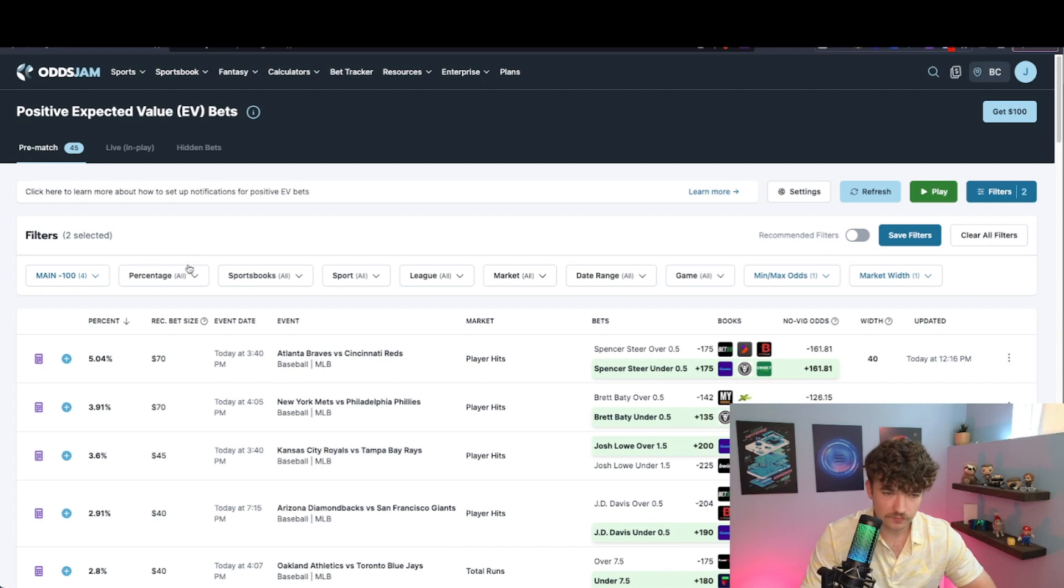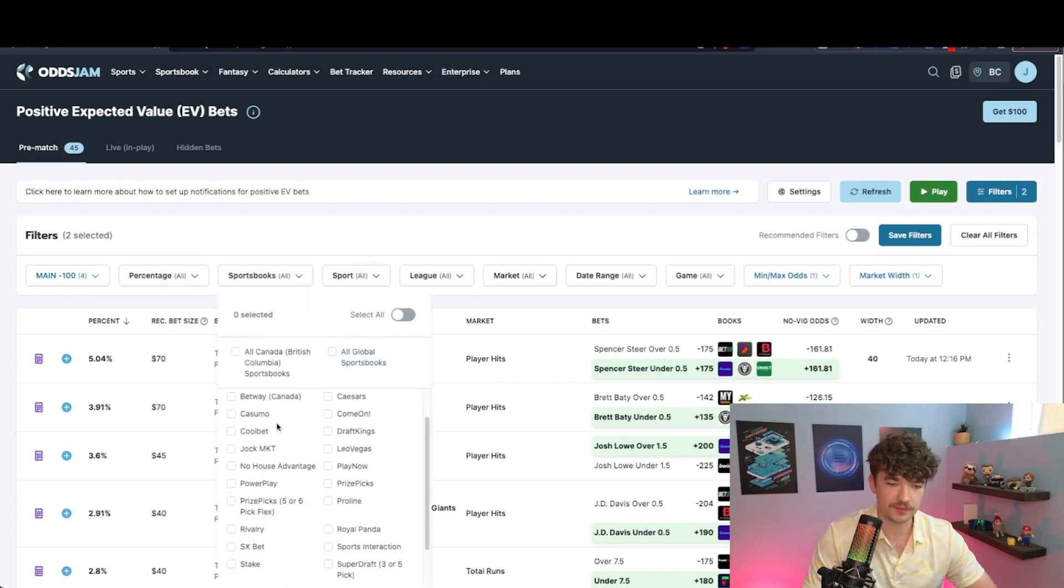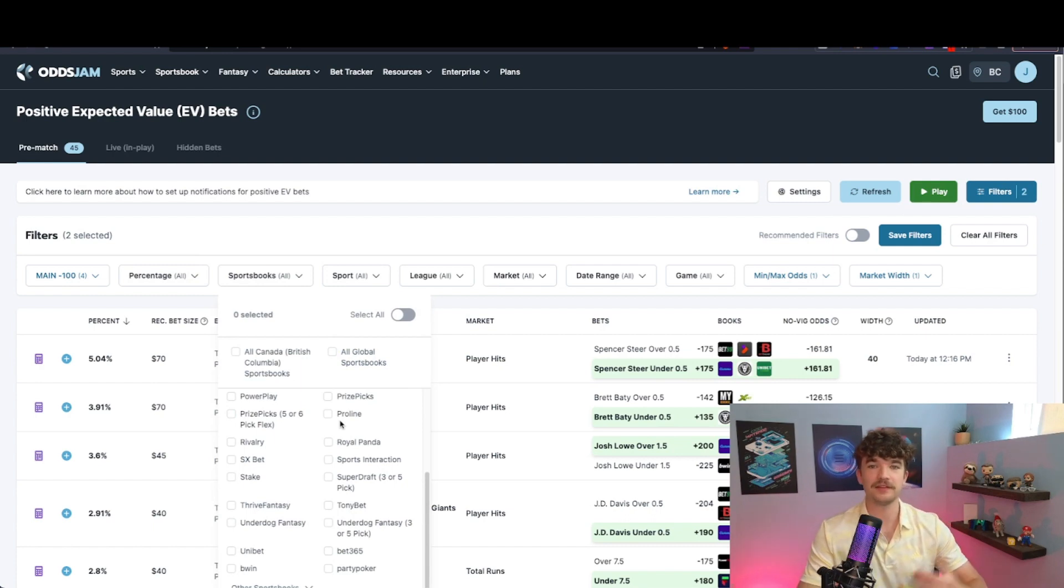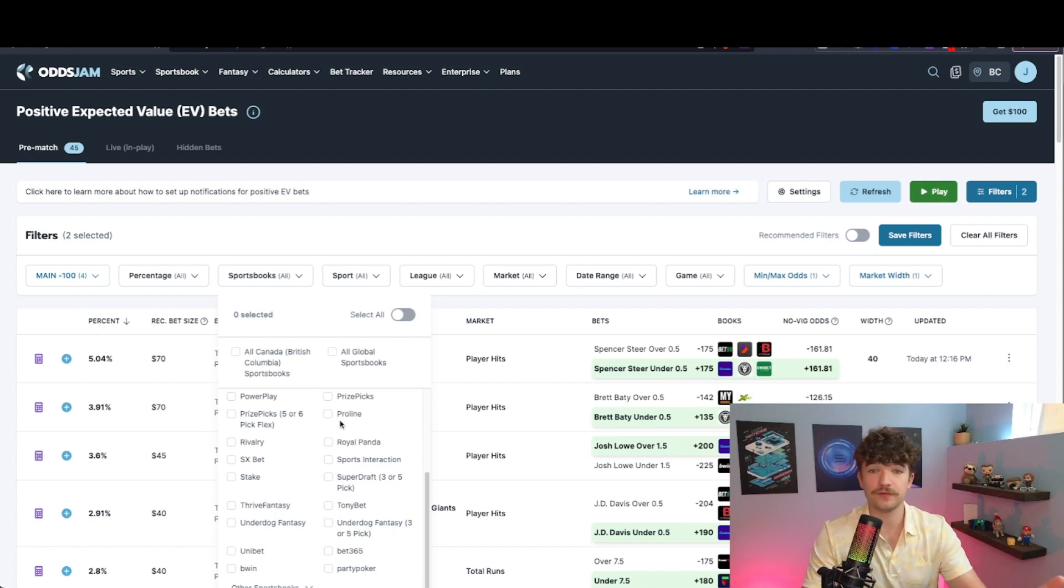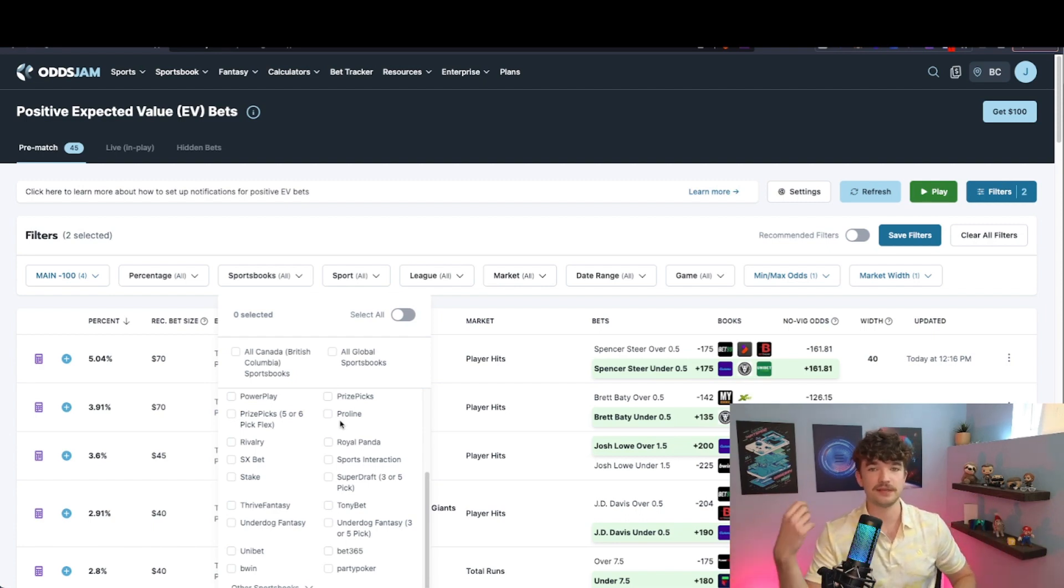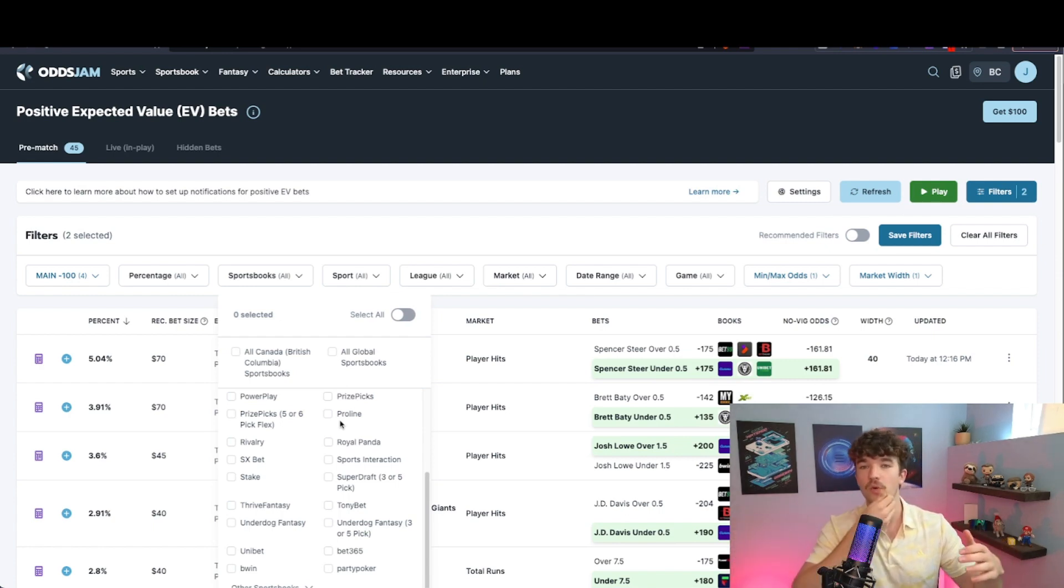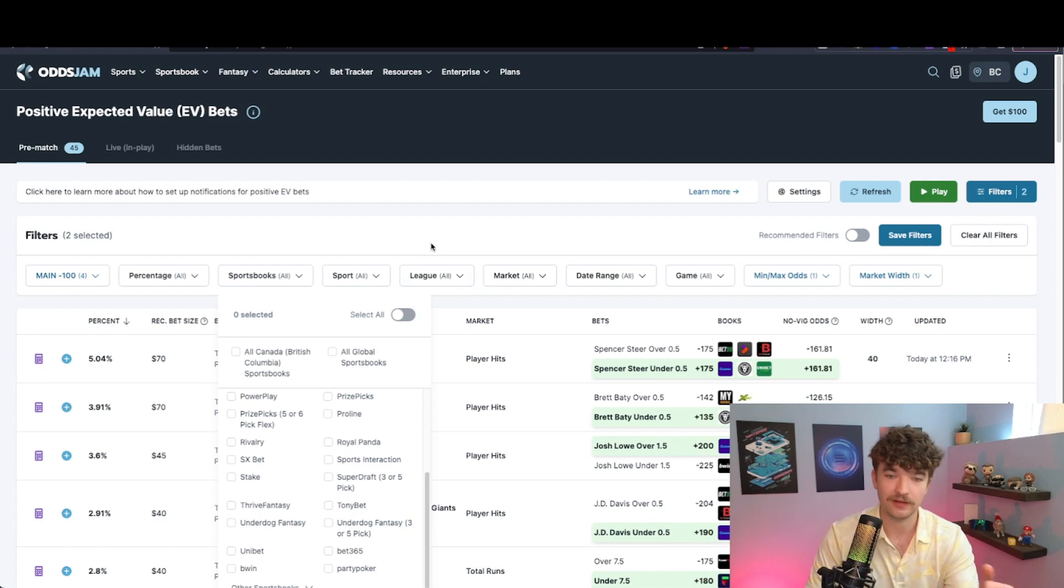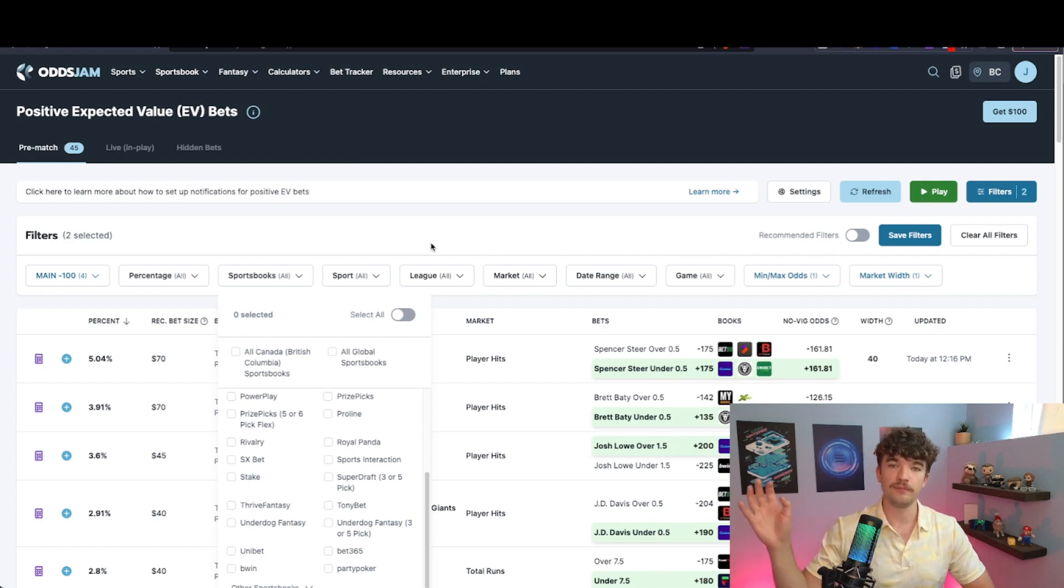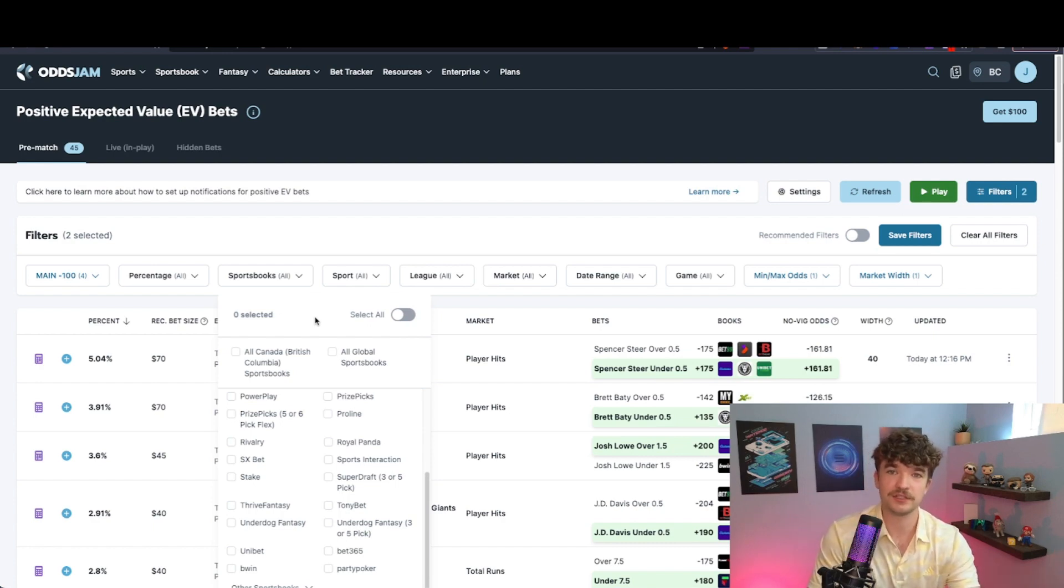So first of all, you want to make sure that you are selecting the sportsbooks that you have access to, and that depends completely on where you live and where you have accounts and deposits set up. I would totally recommend to deposit on as many platforms and sportsbooks as you can, obviously making sure that you're selecting a sportsbook that is legitimate and that you are putting in money that you are okay to not have in your bank account.